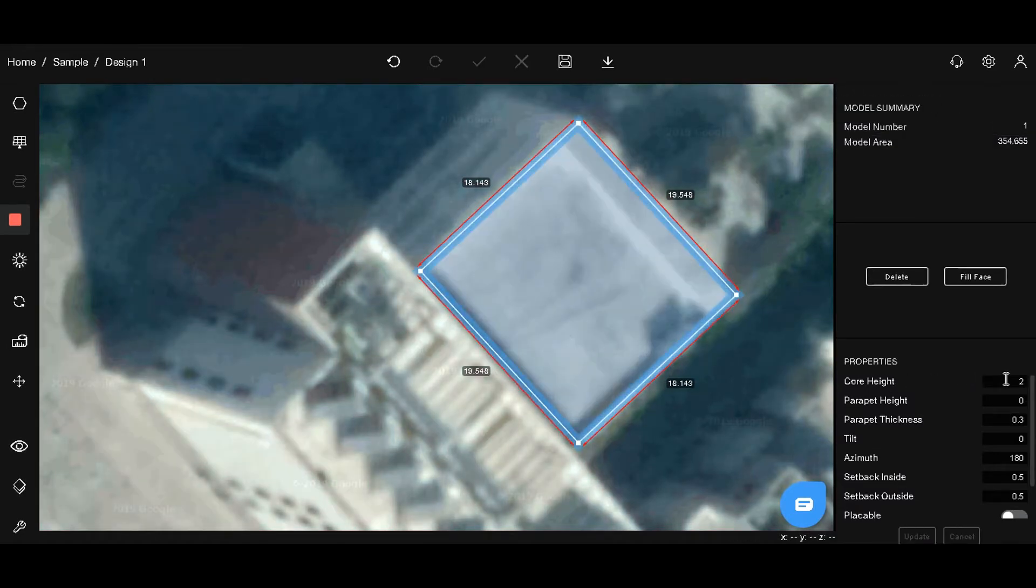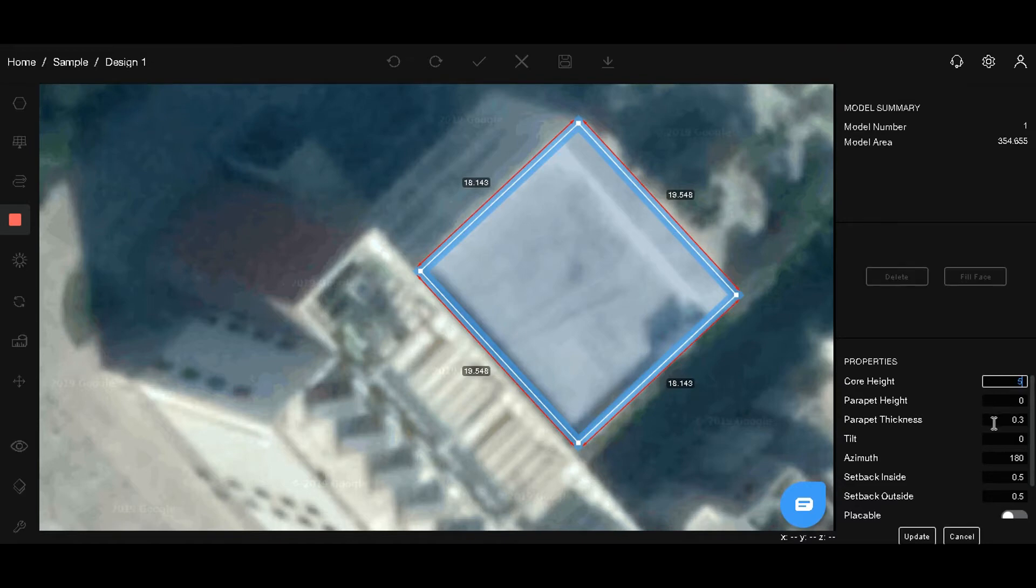On the right-hand side, we have the properties menu. Let's change the height and also the parapet height. The roof on which you need to place panels will be marked placeable and hit update.